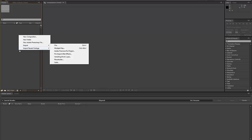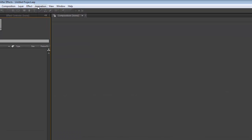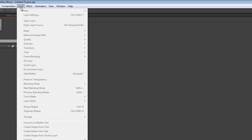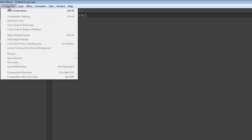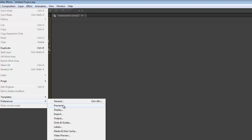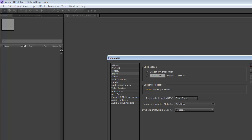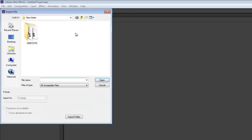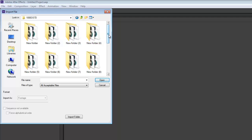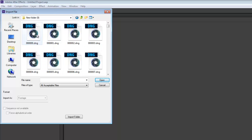Go to File, then into Preferences and Import. Before you import, make sure you go into preferences and set your frames per second. If you're shooting at 23.976, you have to change it here because the default is 30 frames. It's already set, so I clicked OK. Now I go to Import File and select my file — always get the first one and it will import it.